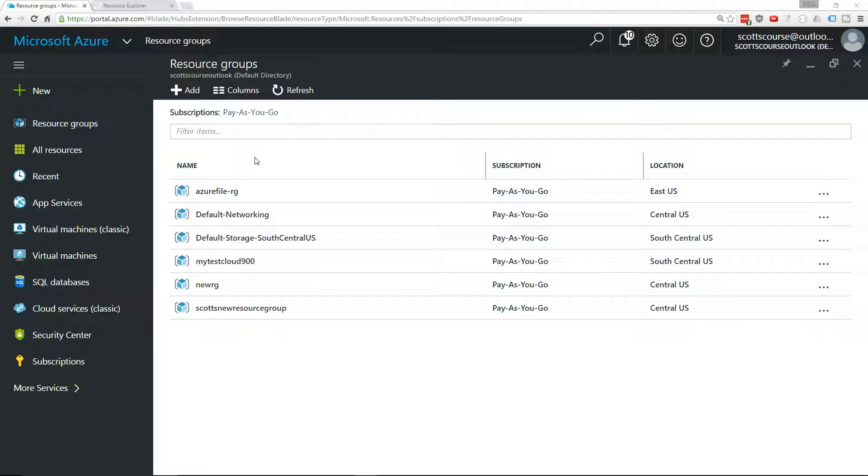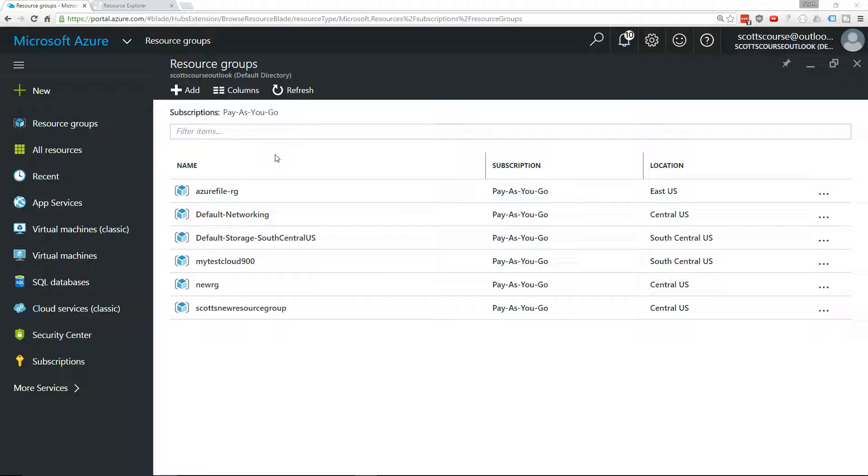When you're working on the free trial account, that's fine. But when the free trial is over and you're actually a pay-as-you-go member of Azure, then you're going to want to keep track of how you're accumulating costs.